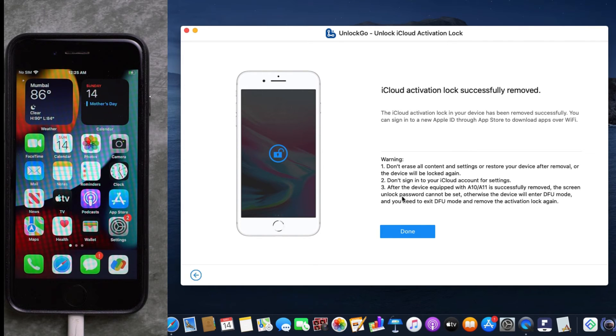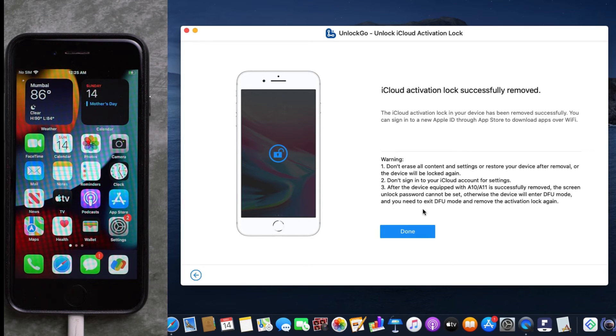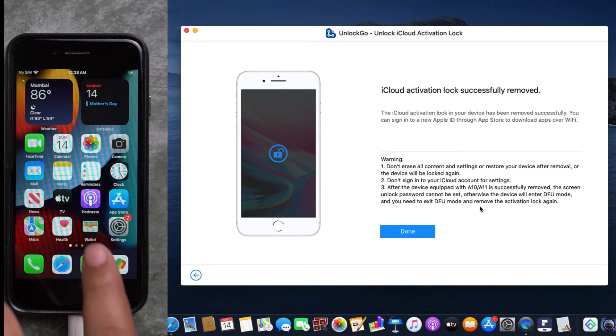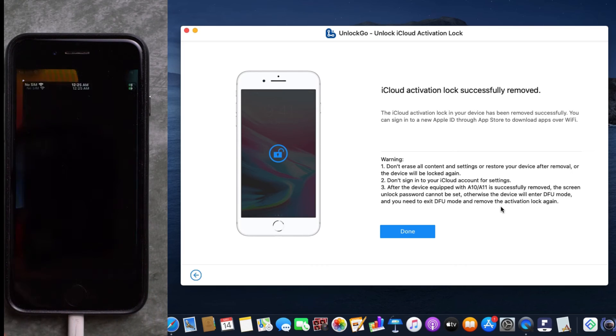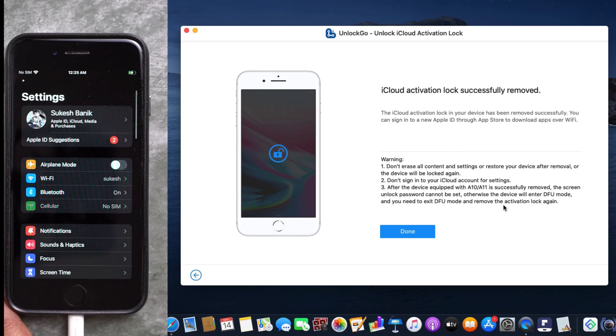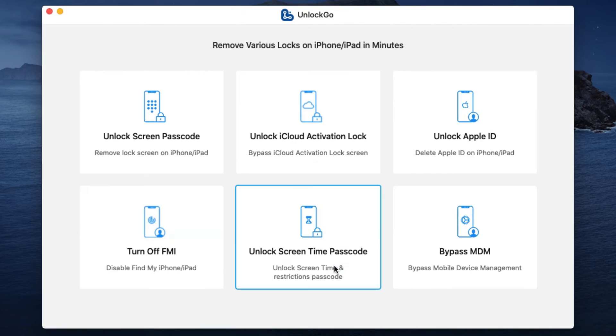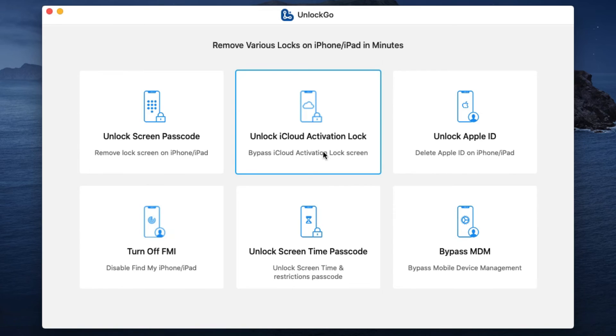is successfully removed, the screen lock passcode cannot be set; otherwise, the device will enter DFU mode, and you need to exit DFU mode and remove the activation lock again. This is how the software works. There are a